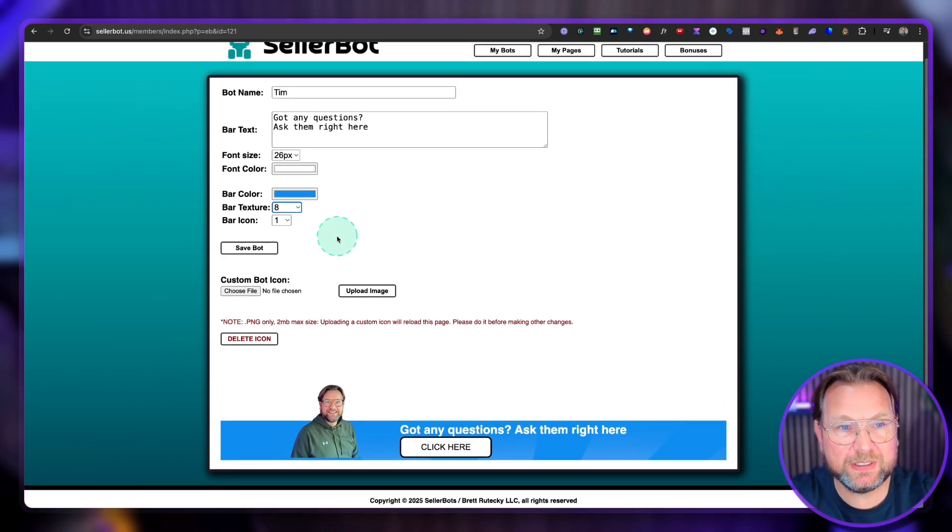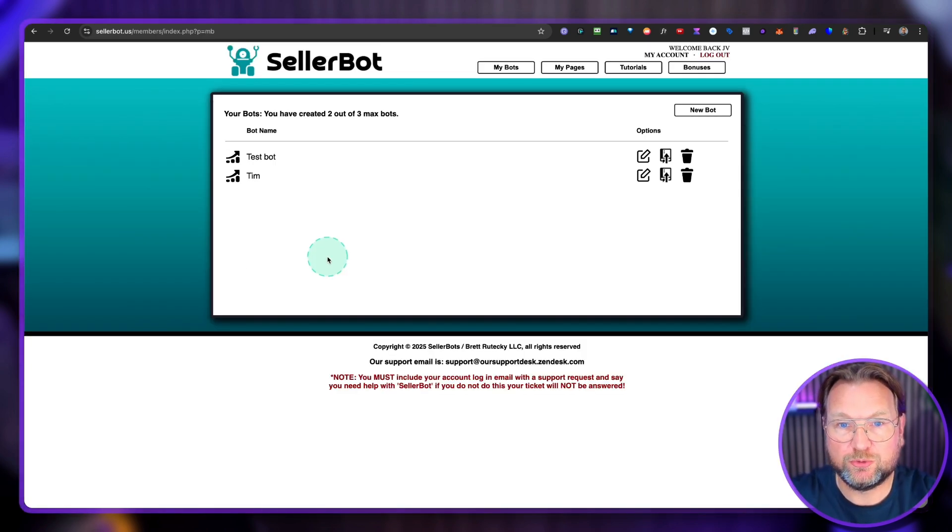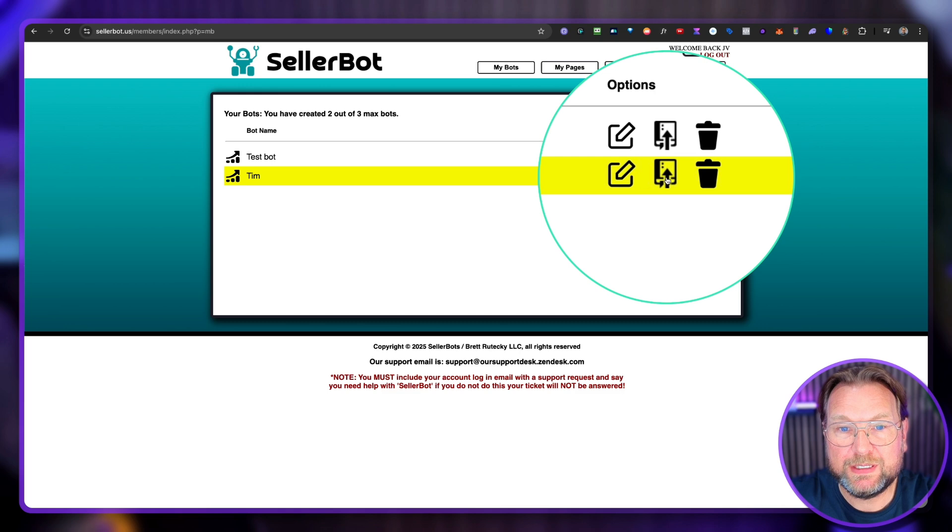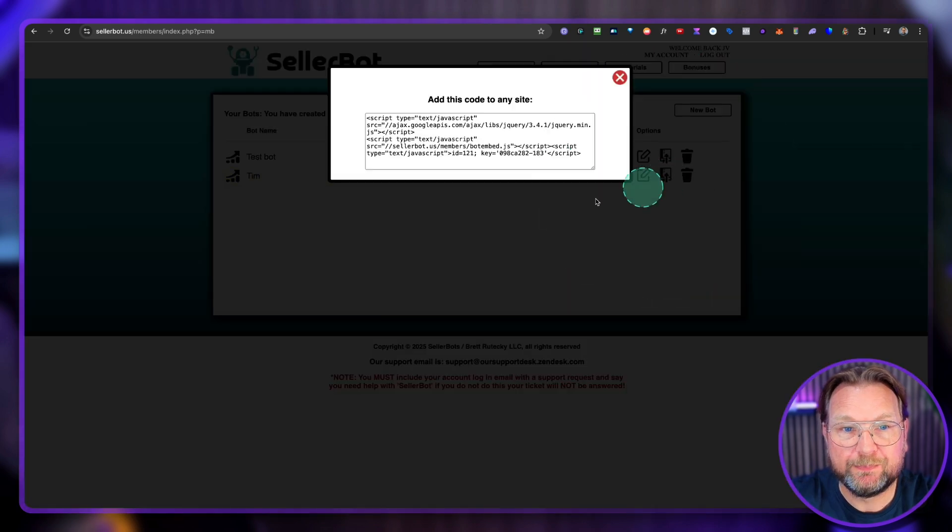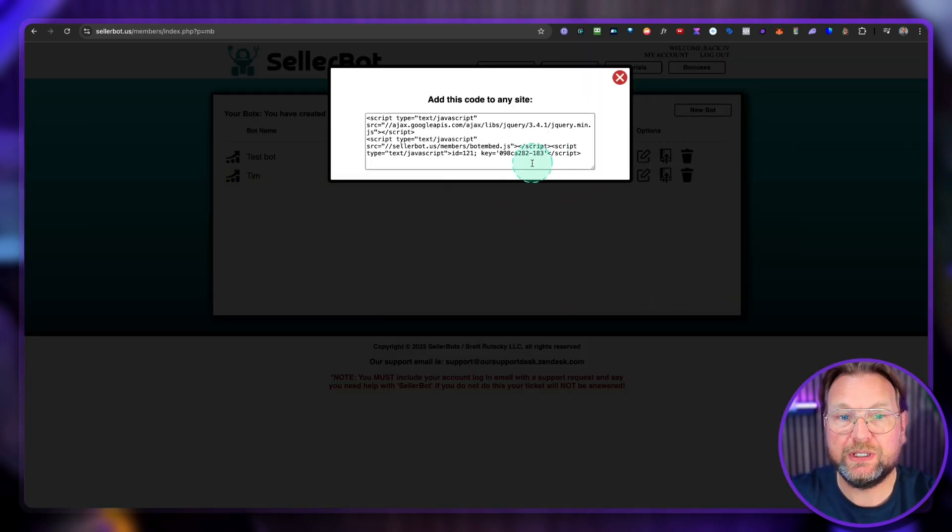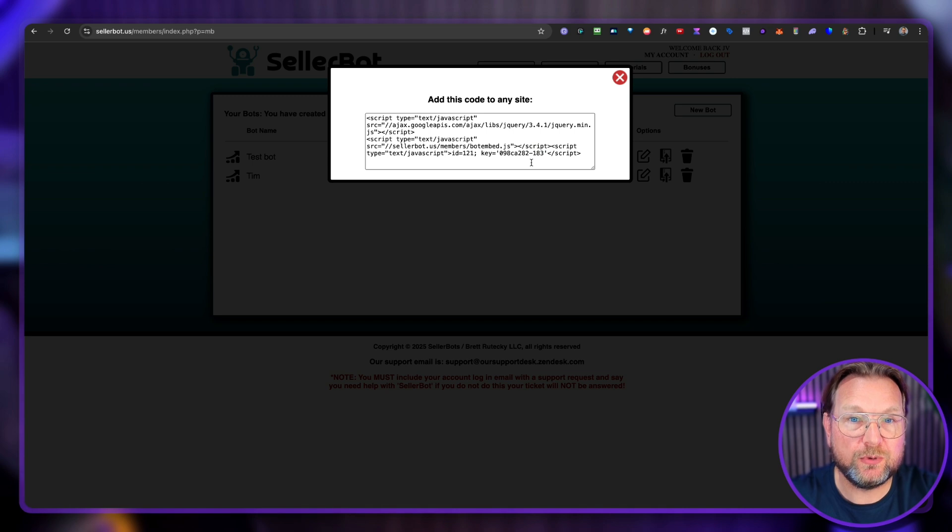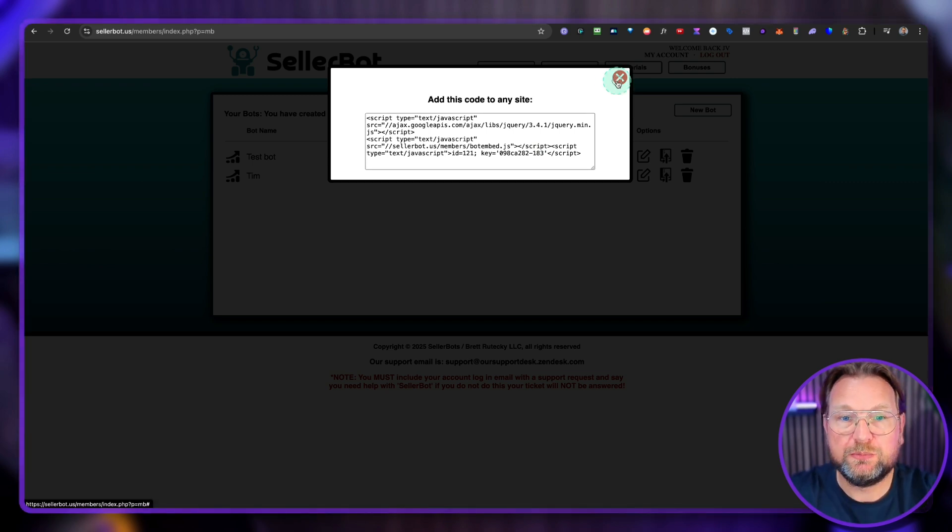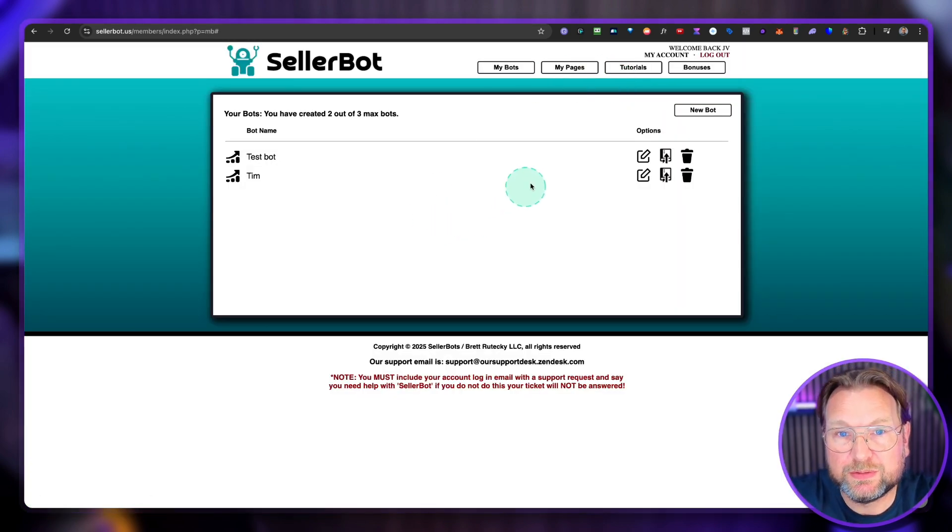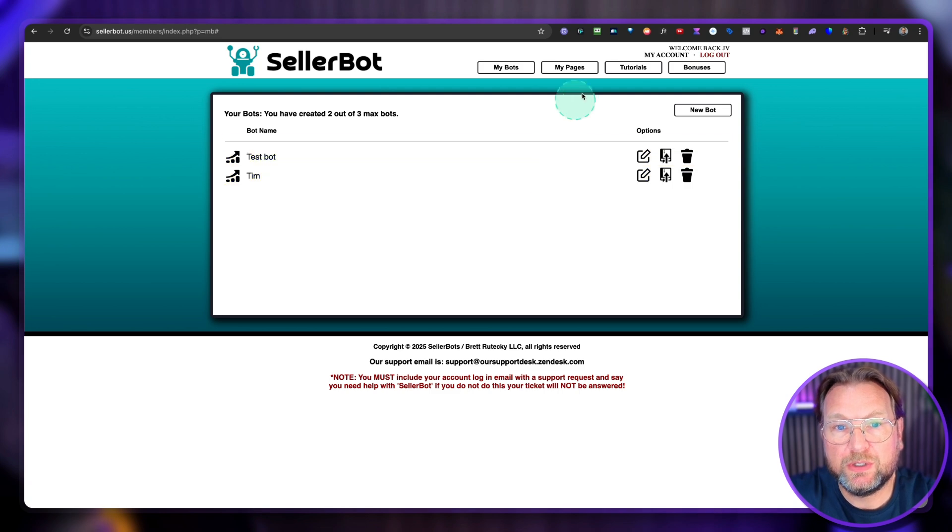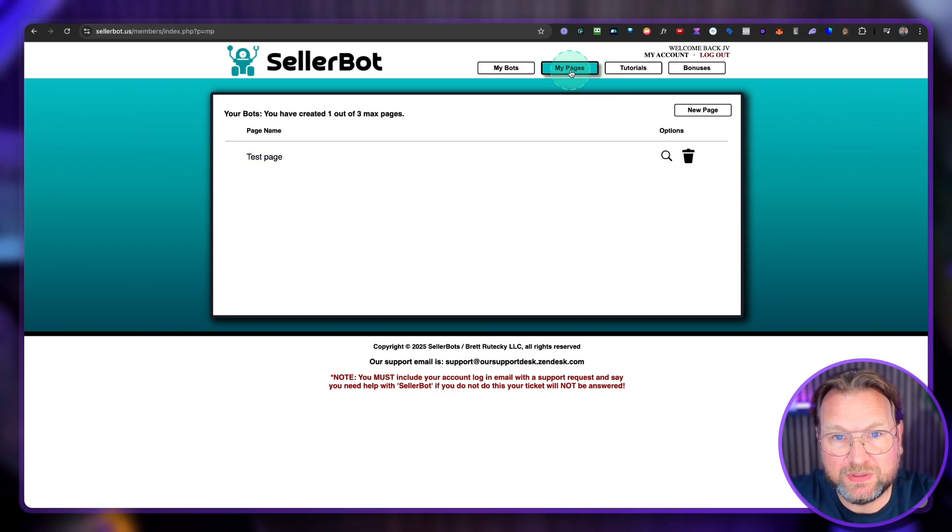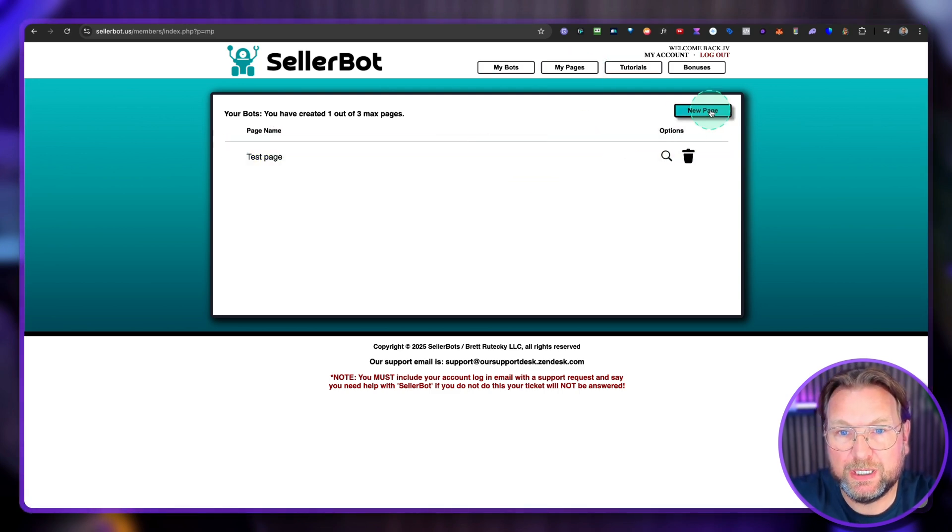And basically the only thing that you have to do is click on save bot and now your bot is ready to use. So when you click this button here, you'll get an embed code that you can add to any website, and then it will read the information from your website. Now to show you this bot in action, and if you want to sell this to other businesses, you can also go to my pages in here and create a new test page.